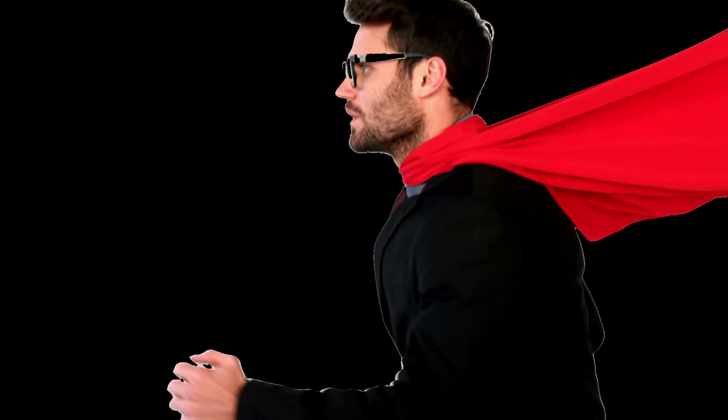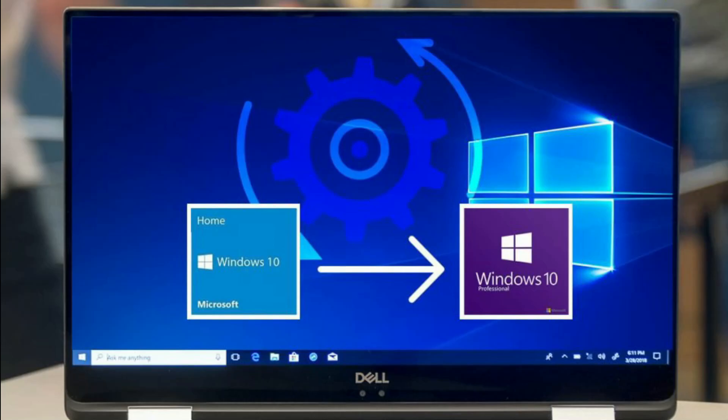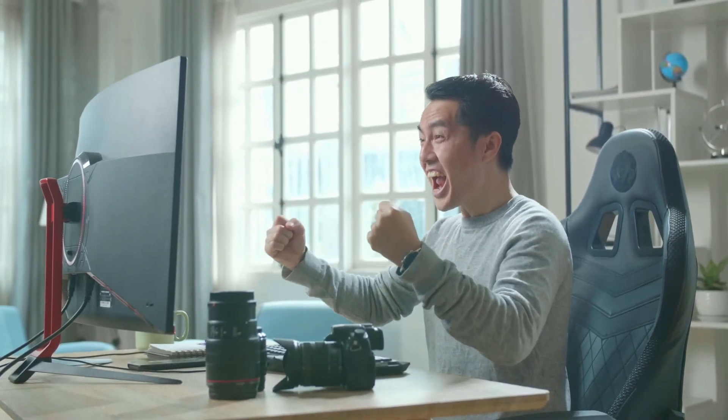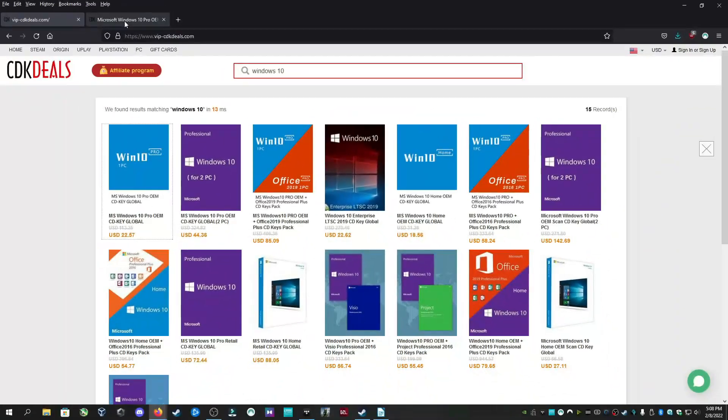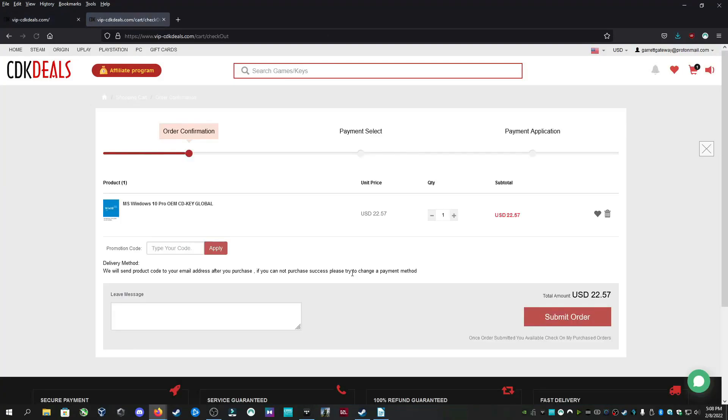But before we get started, check out our sponsor. Do all of your friends call you a loser for using a sus copy of Windows? Then stop being a zero and get ready to be a hero by getting a valid copy of Windows 10. With all the bells and whistles a future superstar like you needs, you might be thinking to yourself, Pro Edition costs $200. No. If you follow the link in the description to vipcdkdeals.com, you can get yourself a Windows 10 Professional Edition for $22.50.